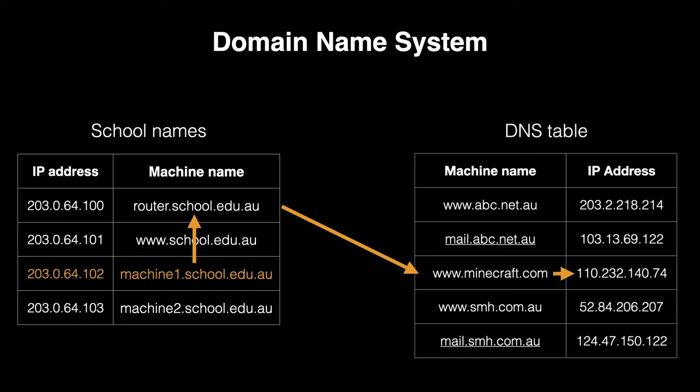And there are several root servers, as they're referred to, which hold the data, or how to get the data, for every router in the world.